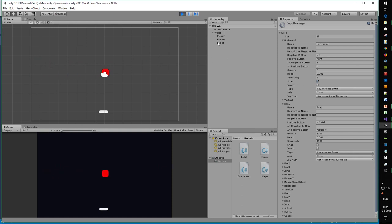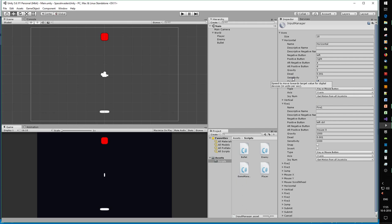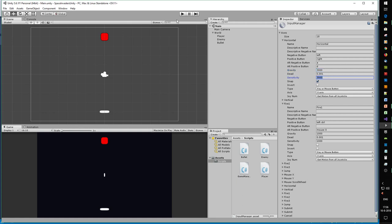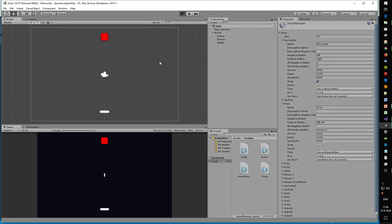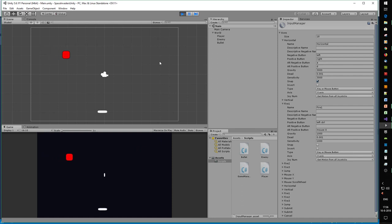This delay is because of the sensitivity and gravity settings. Sensitivity is the speed to move toward target value for digital devices in units per second - how fast it goes from 0 to minus 1 or 0 to 1. We want to increase this value so it moves very fast. Gravity controls how fast it decreases - we set both values really high for a more instant reaction in controls.